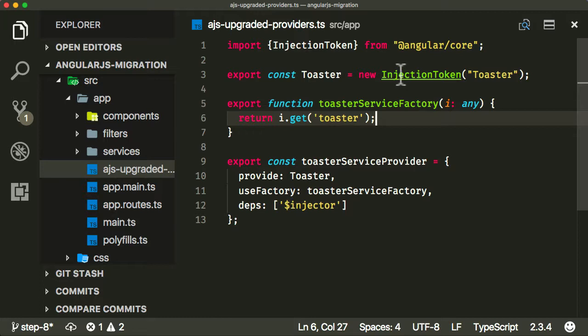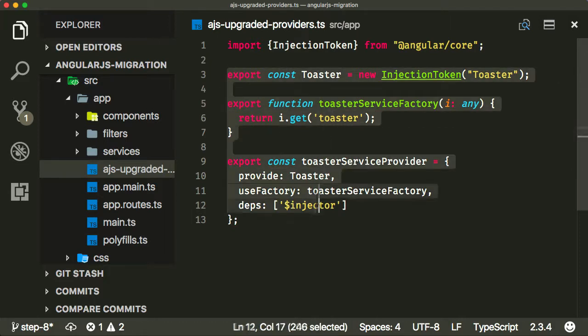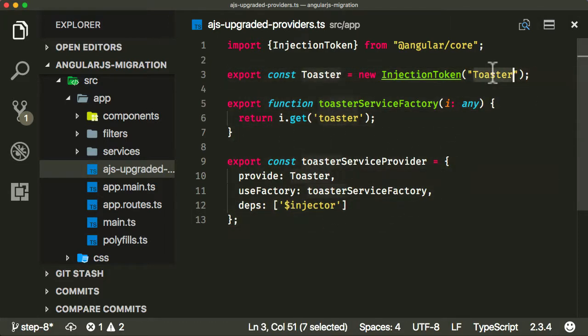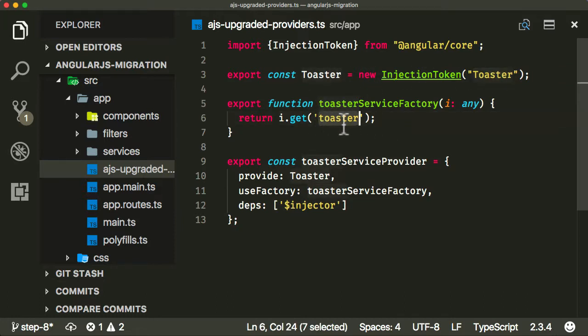That's what this code is doing now. It might seem a little bit complicated, but it's fairly simple once you get used to it. And there's nothing else you really need to know. If you're going to do this for any other module, you'll just copy and paste this code, change the name of the tokens, put in the name of the dependency from AngularJS, and that's it.